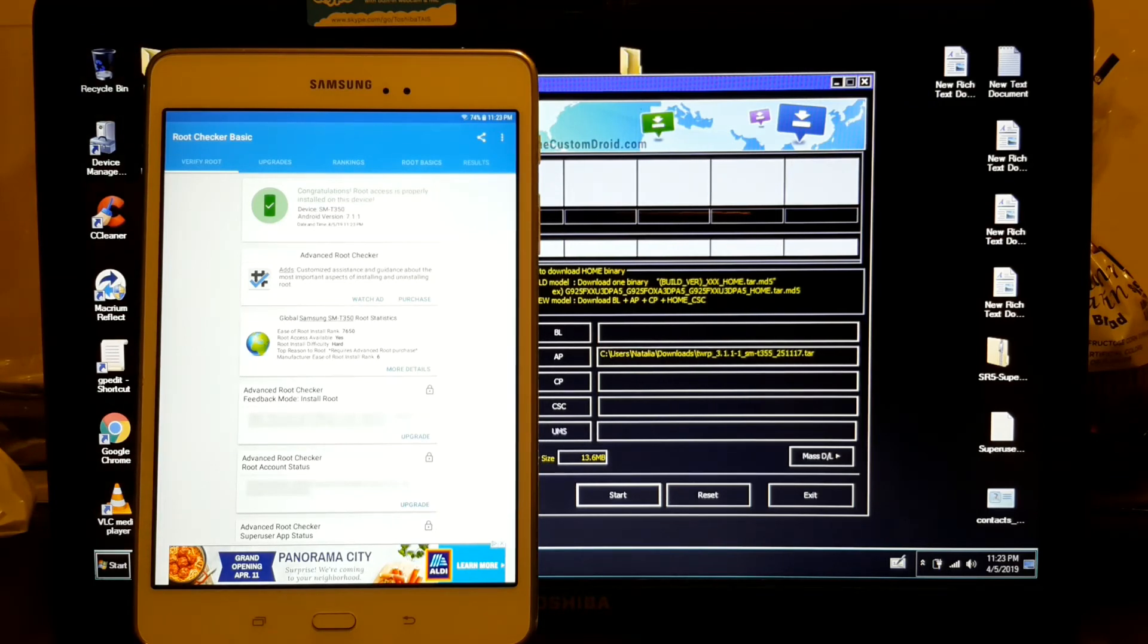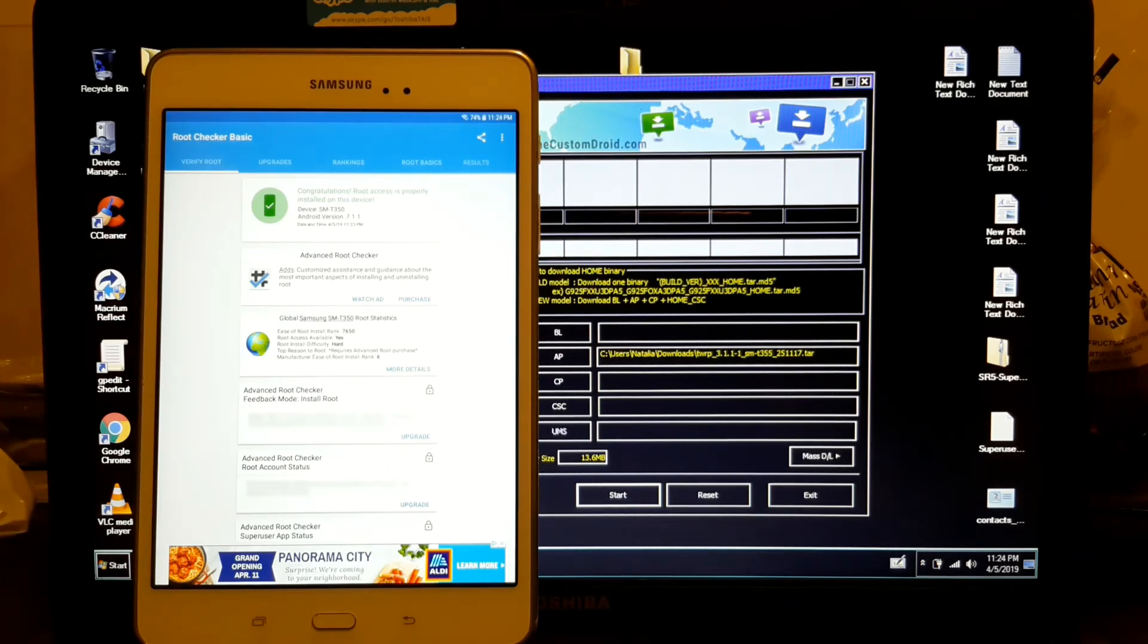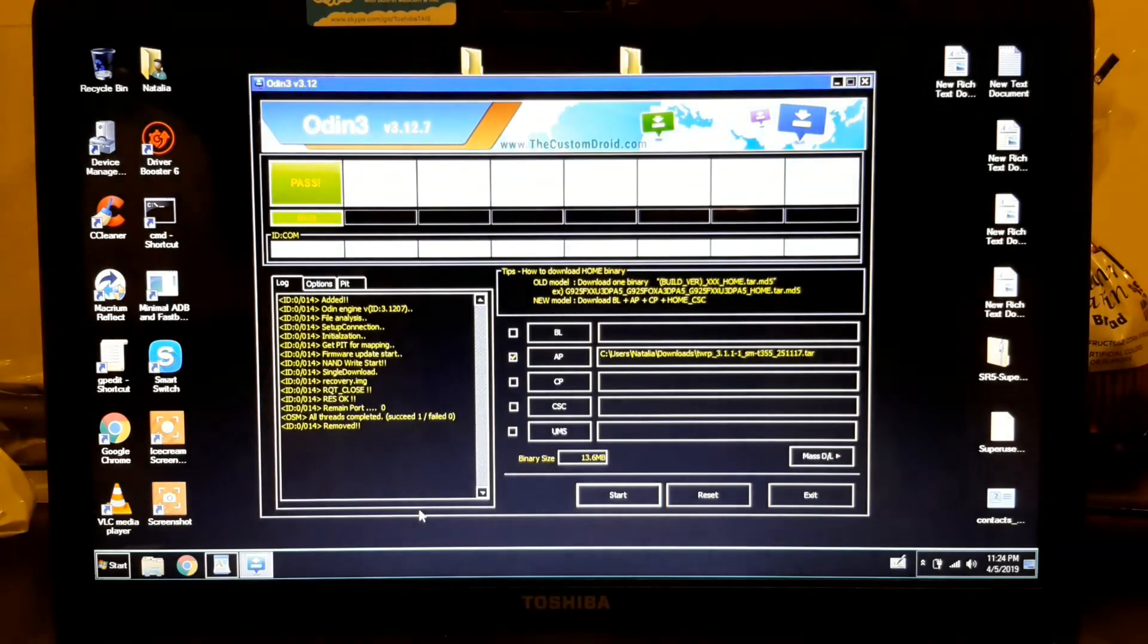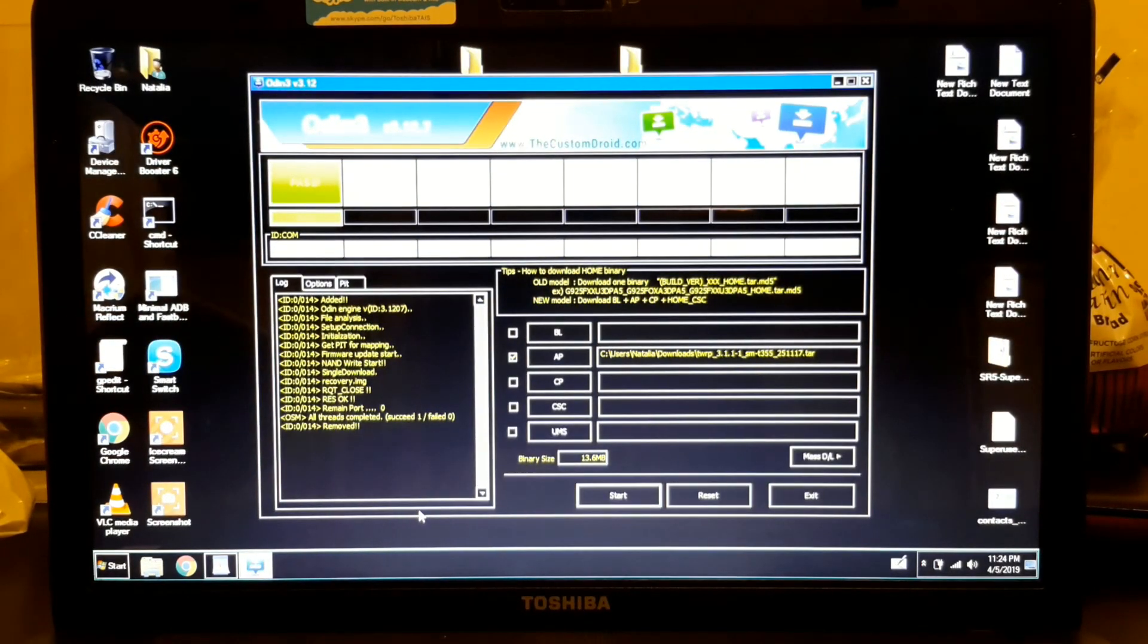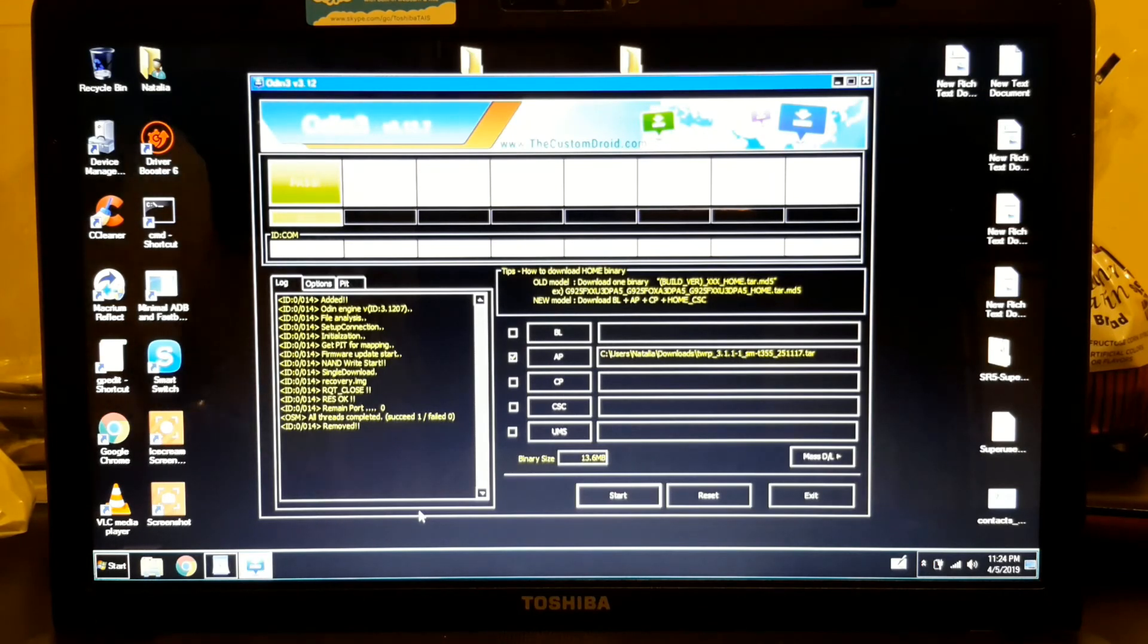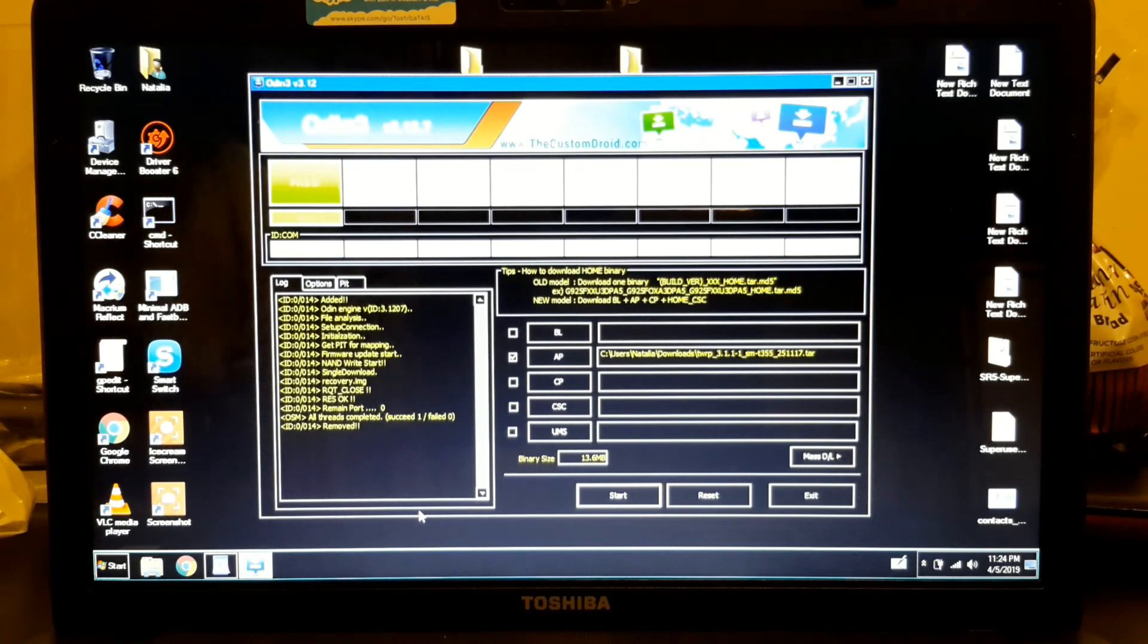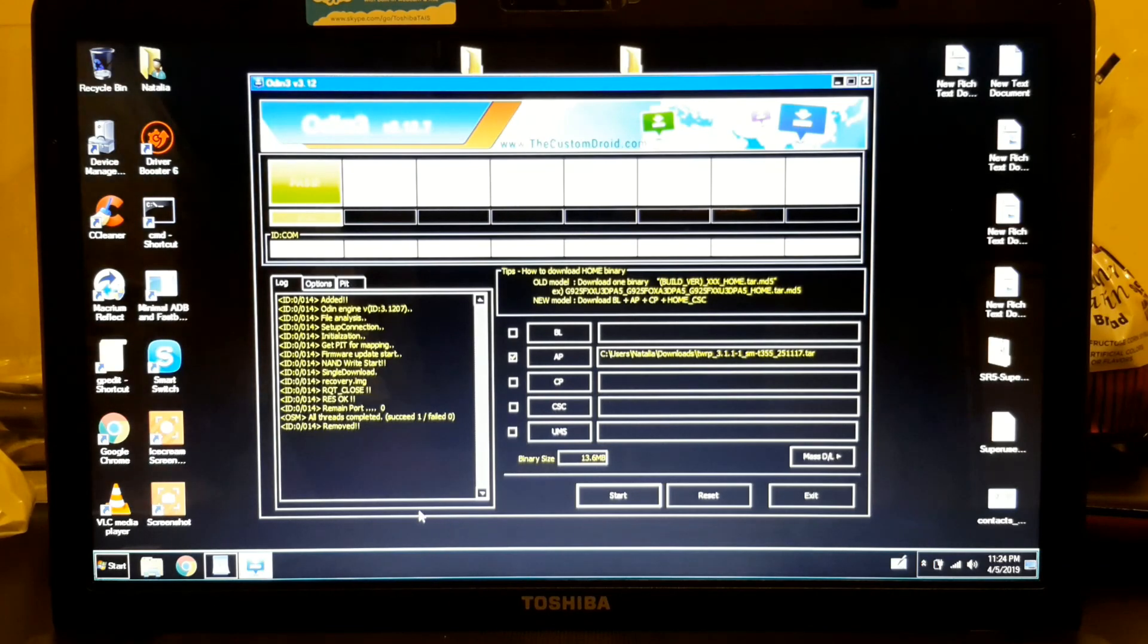Okay, so this is how you root your tablet, the Samsung Galaxy Tab 8 SMT 350. Okay, it's a little complicated but you can do it. So if you like this video, please share this video with your friends. Leave a comment and please subscribe. Okay, so thank you very much. I hope you enjoy it and hope it works for you. Okay, so thank you.